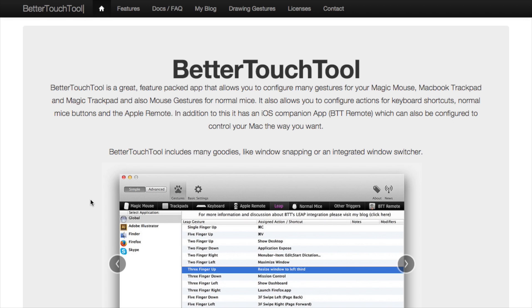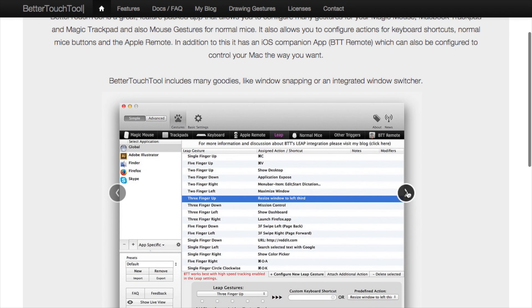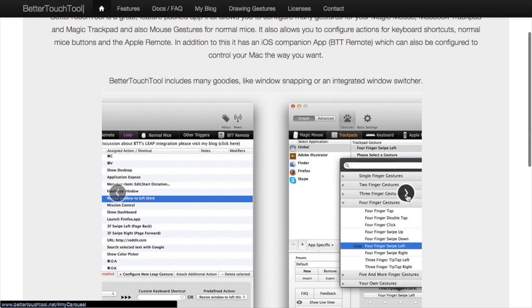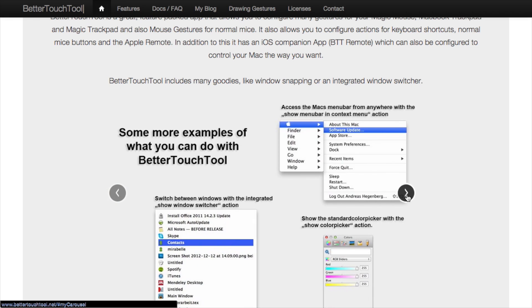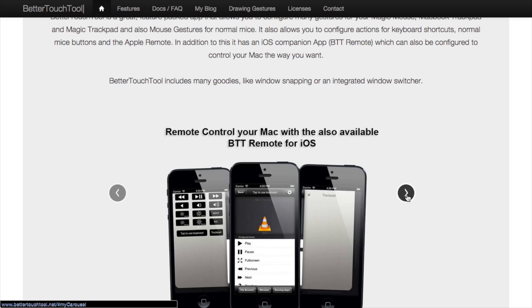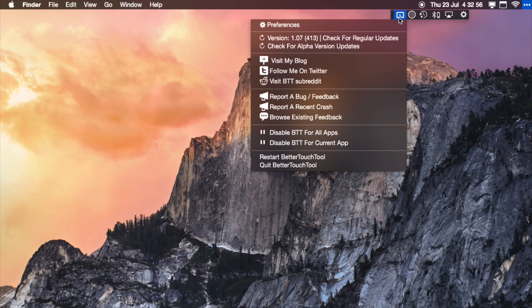You can do either globally recognized gestures which are available in any app that you use, or you can also have app specific ones. So basically if you've got Final Cut Pro you can do something while you're in there, and as soon as you go to Google Chrome or a different app, that shortcut won't work because it's specific for Final Cut Pro.